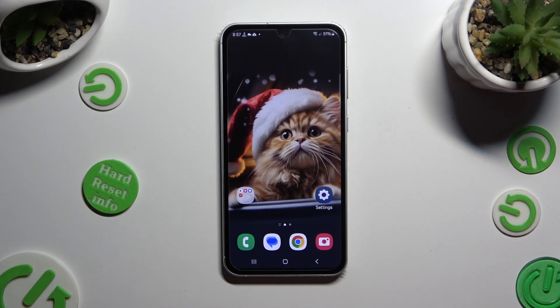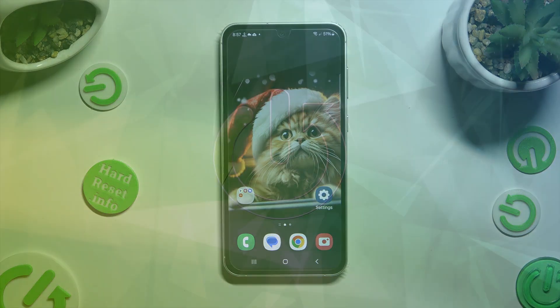Hi, in front of me is Samsung Galaxy S23 FE, and today I would like to show you how you can change font style.